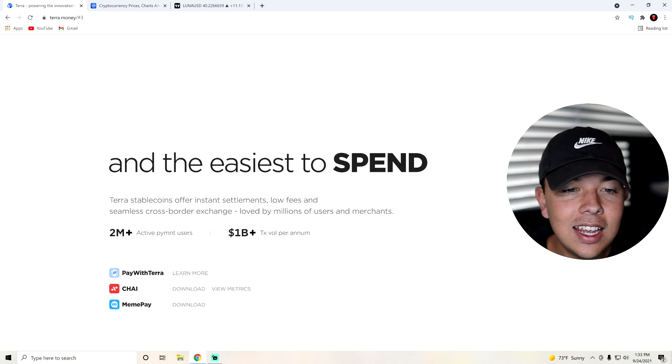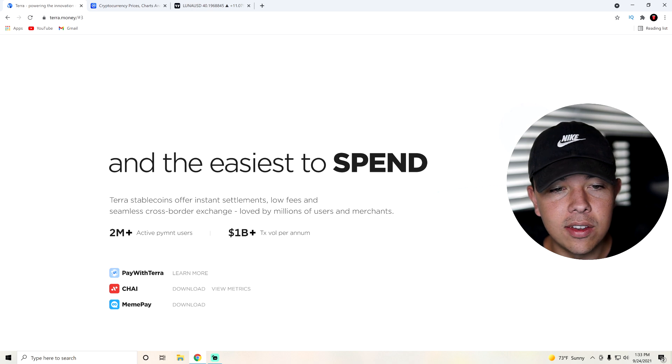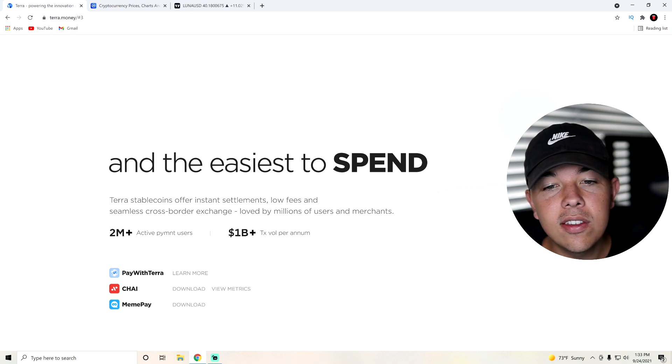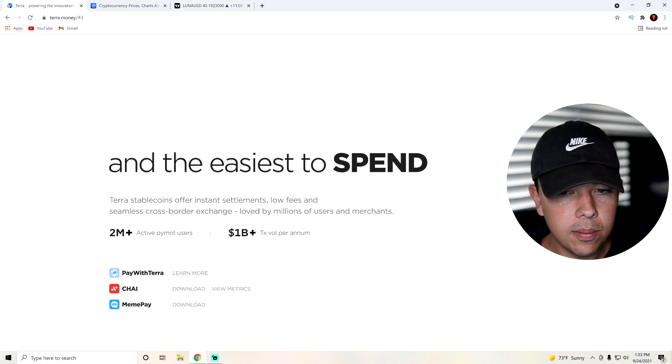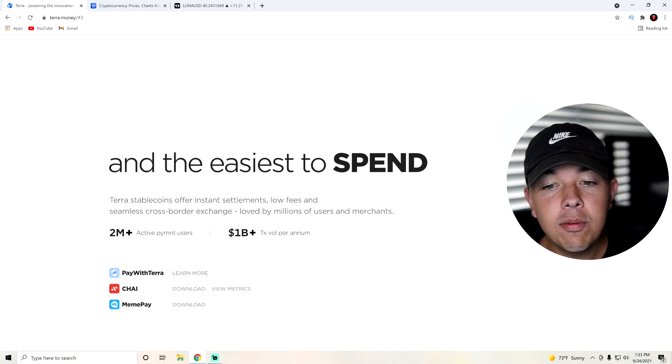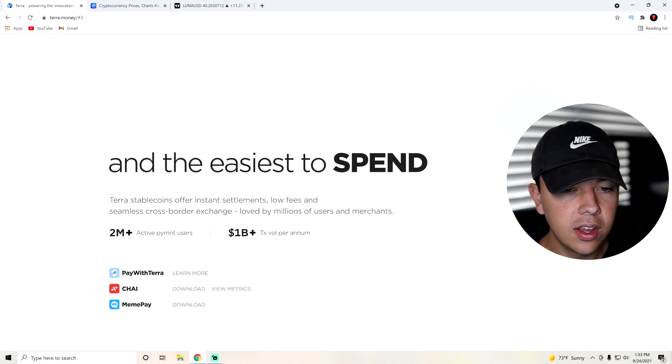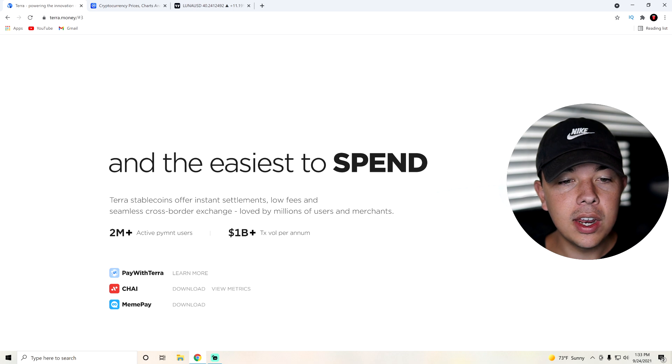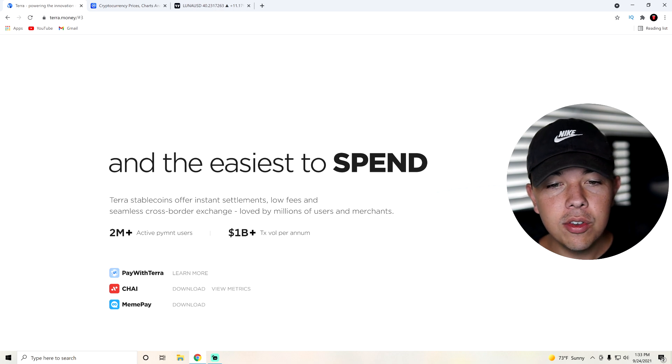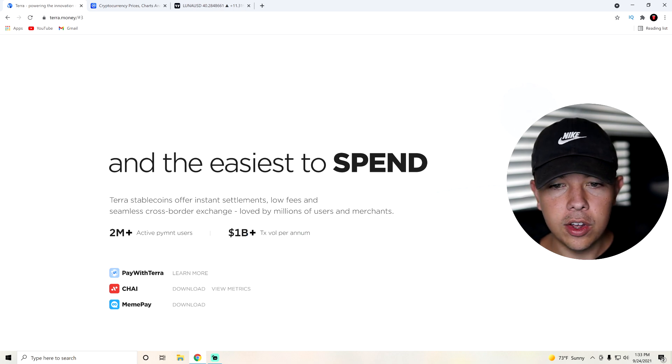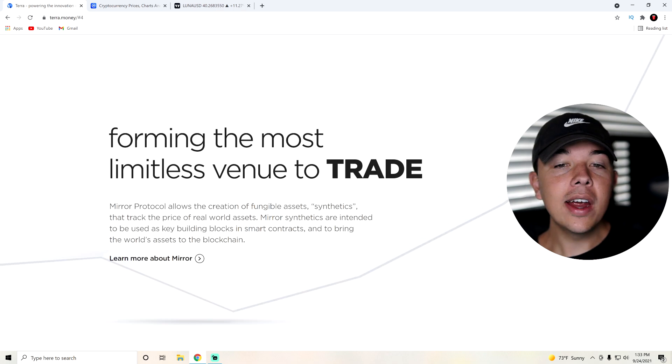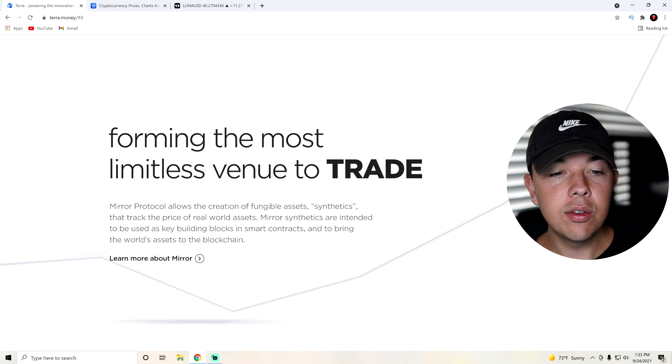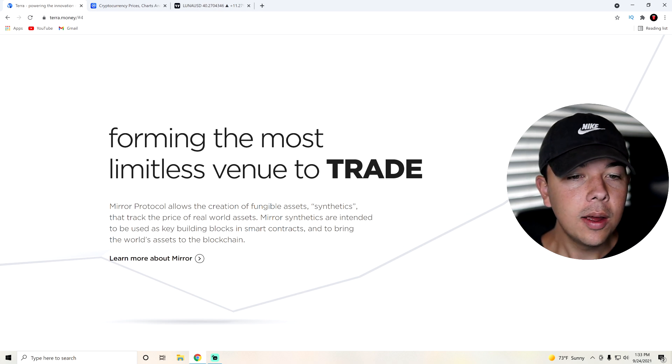And it's the easiest to spend. Terra stablecoins offer instant settlements, low fees, and seamless cross-border exchange loved by millions of users and merchants. Right now, there's about 2 million active payment users and 1 billion volume per nut.